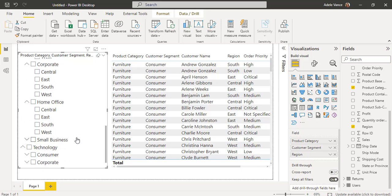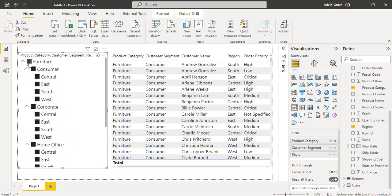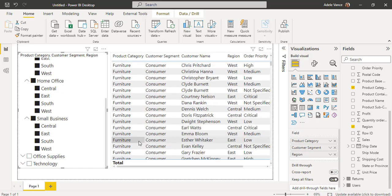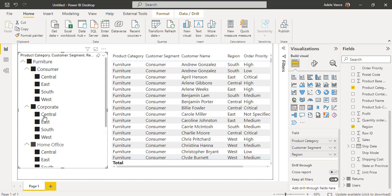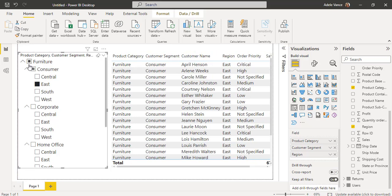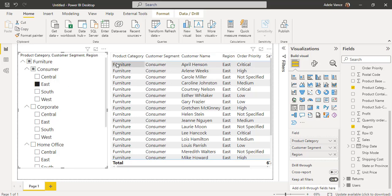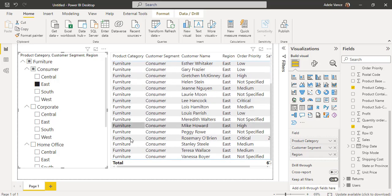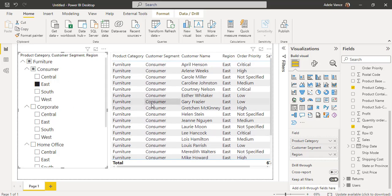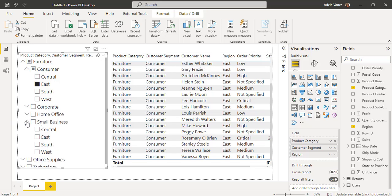This is how the hierarchy slicer looks. If I apply a filter for Furniture, by default it takes all values in the data table. To view only specific data, click Clear Selection. If I want to view only Furniture for the Consumer customer segment in the East region, I click that value — and you can see it automatically applies the filter for the first level (Product Category) and the second level (Customer Segment). In the table visual, it filters and displays data only for the Furniture product category and the Consumer segment, not Corporate, Home Office, or Small Business.